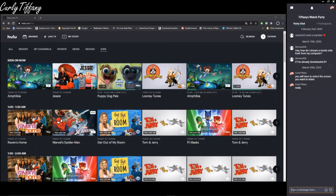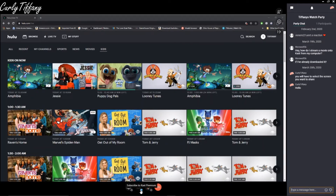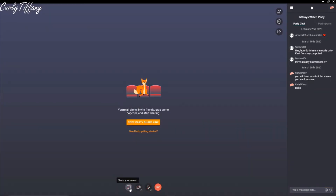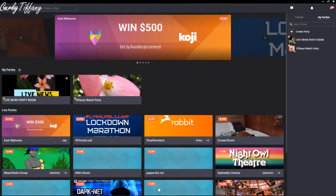Those are the updates I've seen since I uploaded the original video. Once you want to stop sharing, just go over here and click this 'Stop Sharing' button. You can see it says 'Subscribe to Cast Premium' — that's where they want you to subscribe to use certain functions. So I've stopped streaming there.